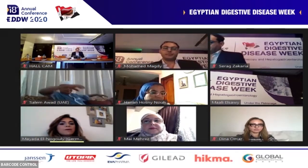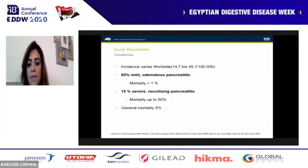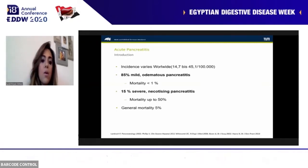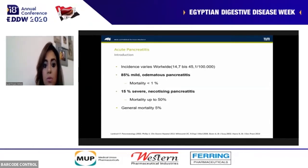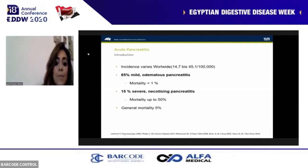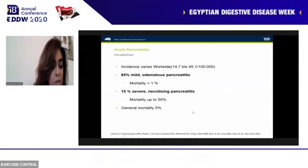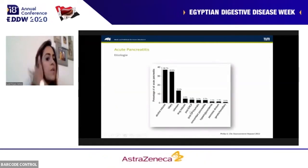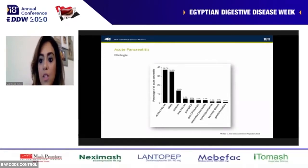Our topic is the management of acute pancreatitis regarding the clinical aspects, especially for patients admitted in the intensive care unit or intermediate care units. The incidence of acute pancreatitis varies worldwide from 15.7% to 54.1%. 58% of cases are mild edematous pancreatitis, 15% present with severe necrotizing pancreatitis with mortality up to 50%, and general mortality is 5%. Regarding etiology, biliary and alcohol-induced causes together represent about 57%.